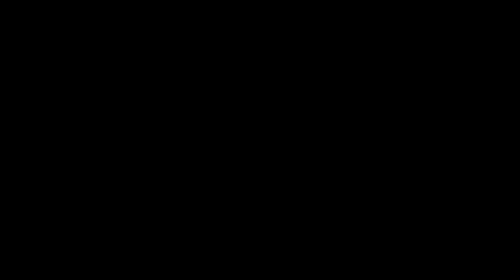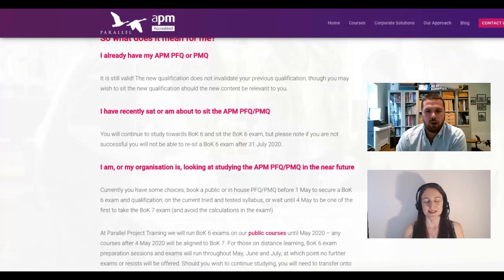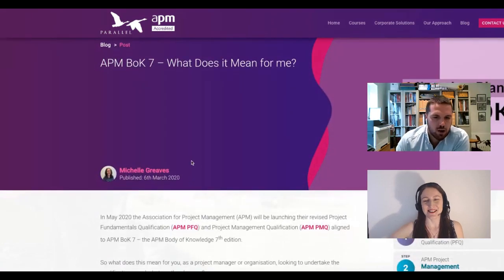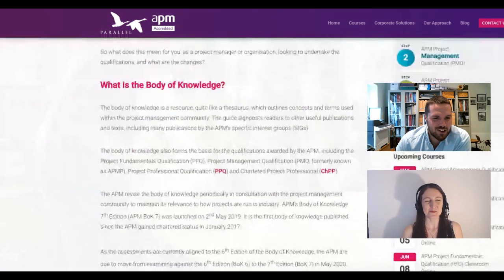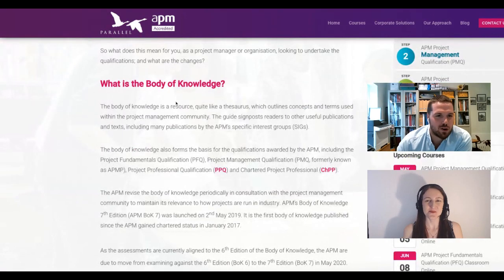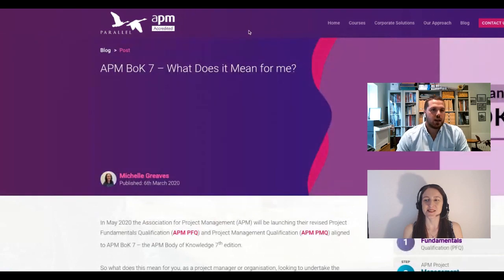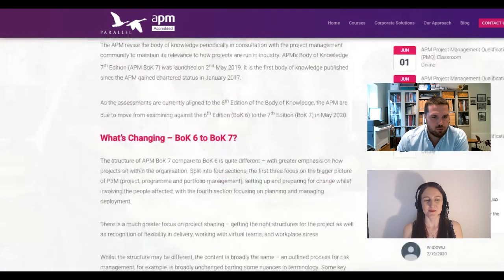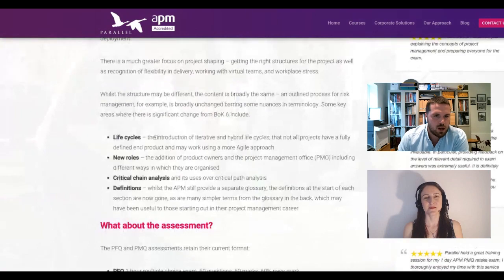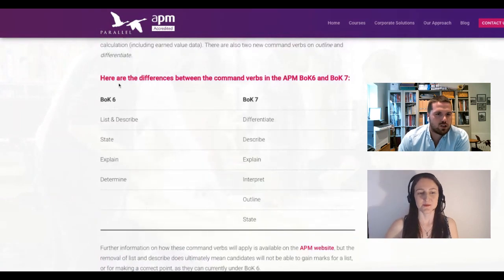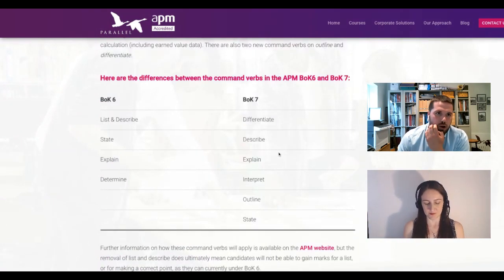We've got this blog post on our website — Michelle posted this on the 6th of March. It goes through what's changed with the body of knowledge and what the body of knowledge is. You can find this in the blog section on our website. It covers life cycles, project roles, and the section we're looking at today: the differences in the command verbs.